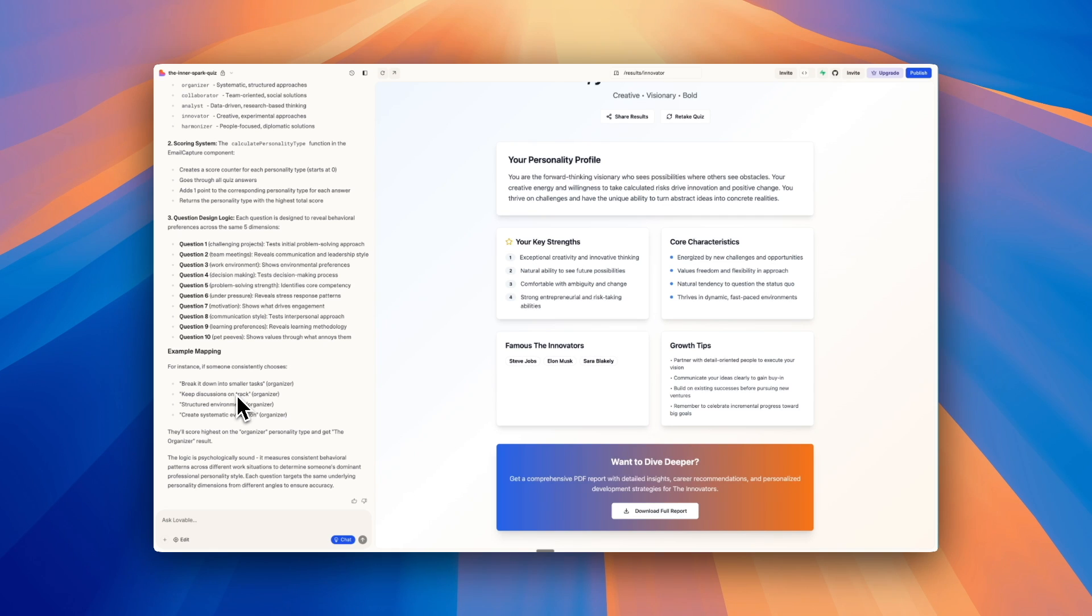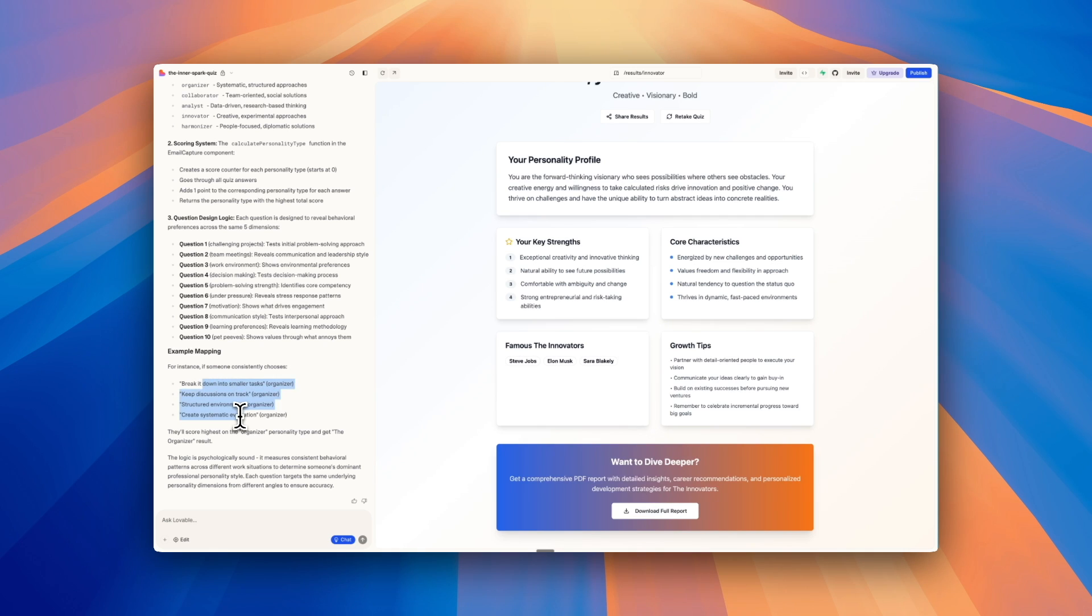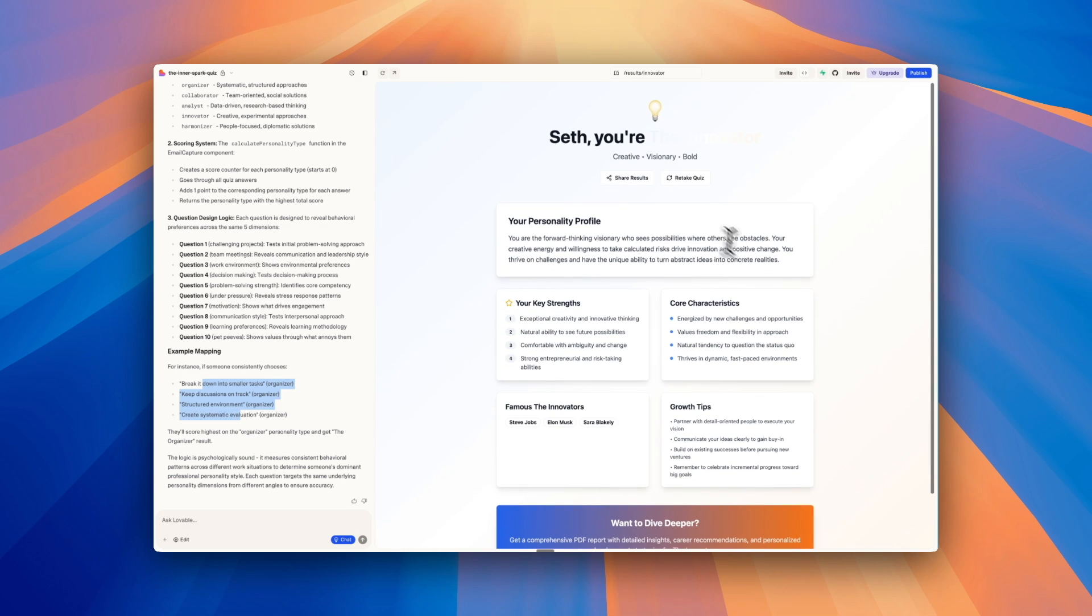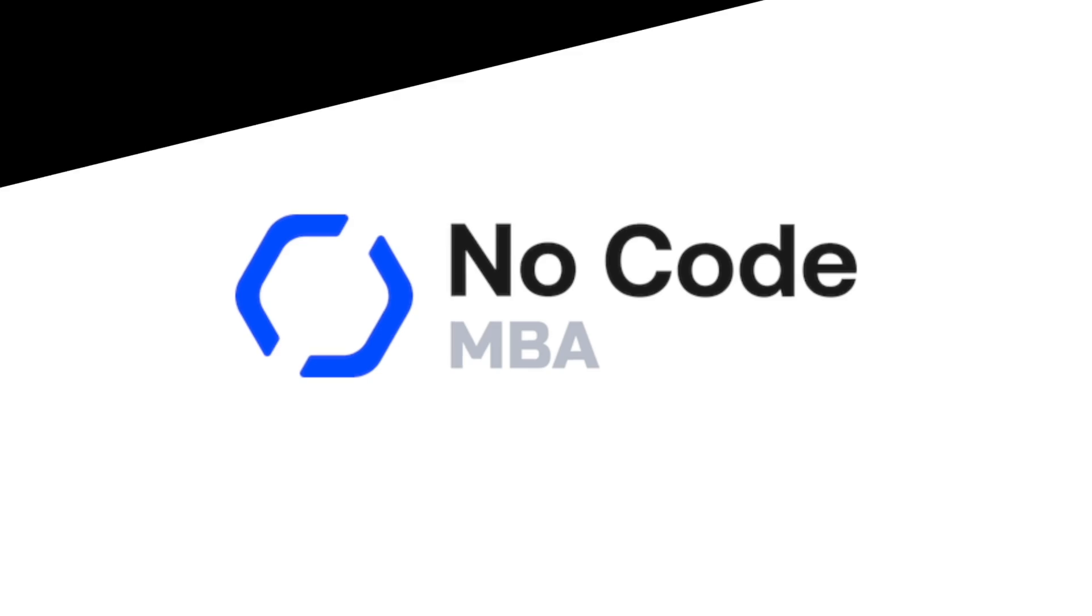And this is another just helpful tip with Lovable or vibe coding in general. The more you can understand what has been built, the more you're going to be able to manage your app and make changes to it in the future if you want. So here it says the way that it did it was essentially for each question, each answer looks like it's related to one of these personality types.